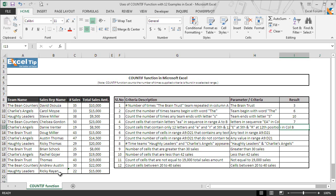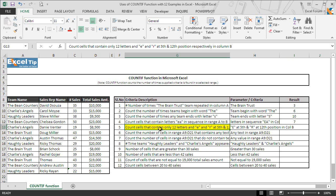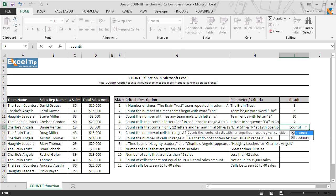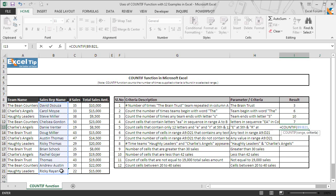In the next example, we see how to use the question mark wildcard character combined with a specific string to count cells meeting criteria. The query in cell G13 says: count cells that contain only 12 letters with E at the 5th position and R at the 12th position in column B. We type the COUNTIF function in cell I13 and select B9 to B21 as the range. Since we need cells with exactly 12 letters and specific characters at given positions, we open a quotation mark.